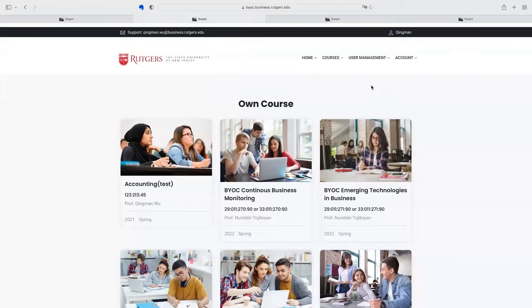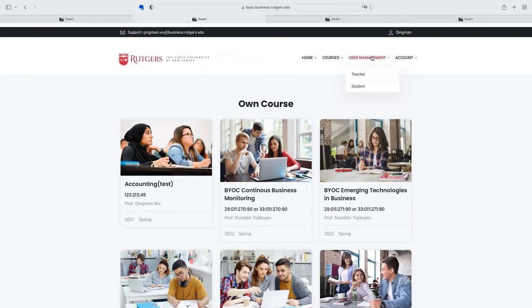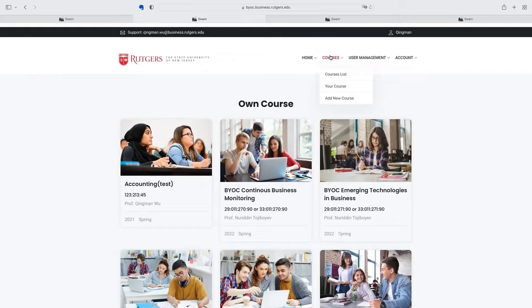First, let's see the administrator part. For administrators, they have access to manage users' accounts, including teacher and student users. They can add and delete users' accounts, also can change the account information for each user. They also can add new courses into the system.